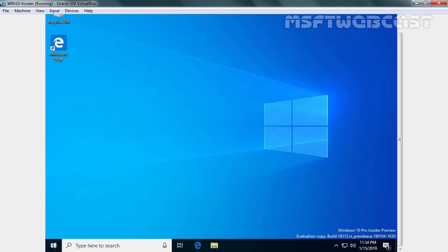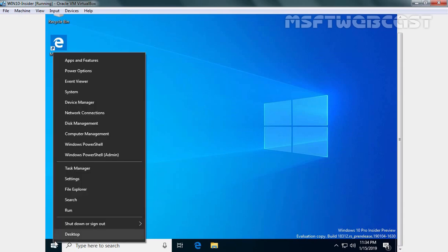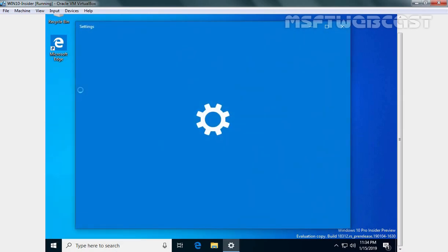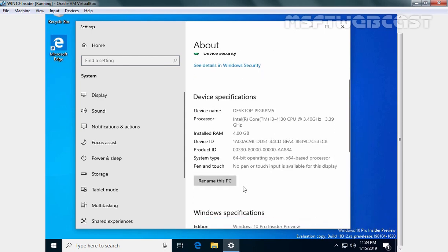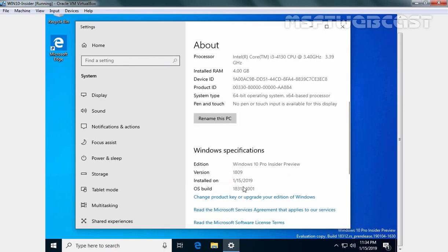I am going to right-click on Start button and I am going to click on System. And here we go. Here we have information about our computer.